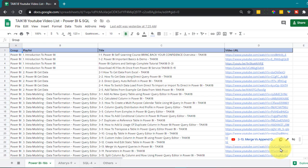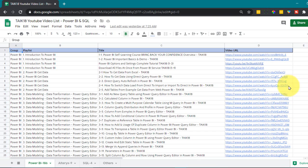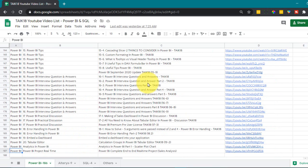This is my Google Sheet data. In this I have the list of videos available in my YouTube channel and for your information this is also shared with everyone so that you can get access to all my videos available on my YouTube channel.